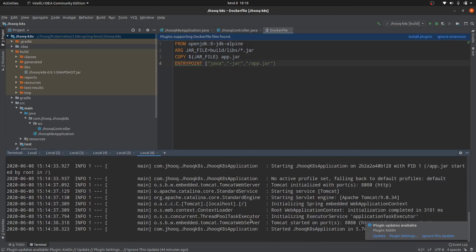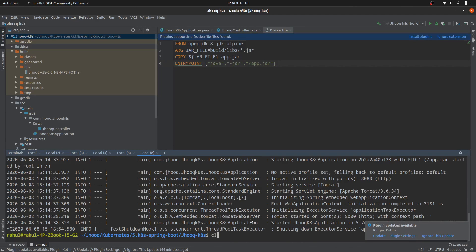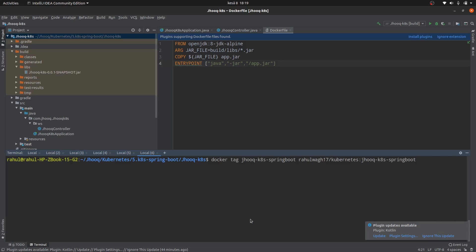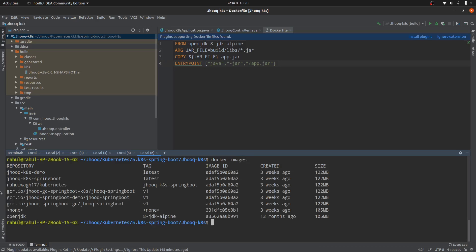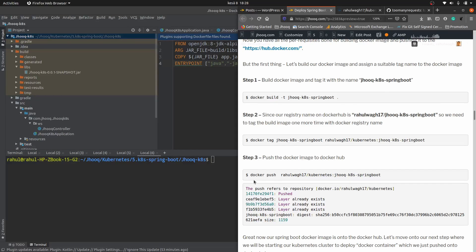Go to the terminal, stop the running application, and paste the tagging command. The image has been tagged. Verify by typing docker images — you should see the image. The name we're looking for is jhook-k8s-spring-boot; this is the latest image we built and tagged. The next step is to push this Docker image to Docker Hub using the command docker push followed by the repository name rahulwak17/kubernetes and the image name we tagged.